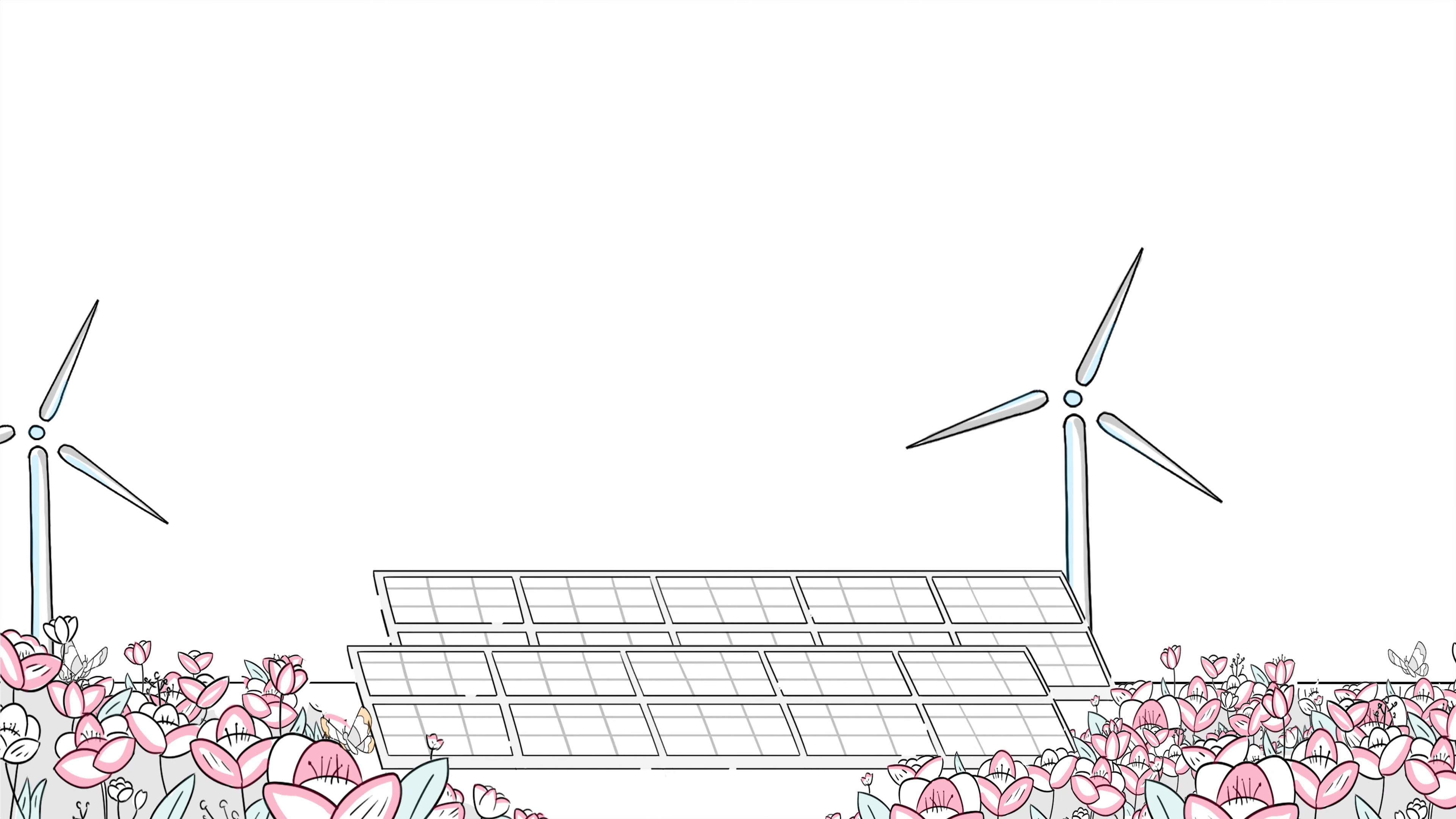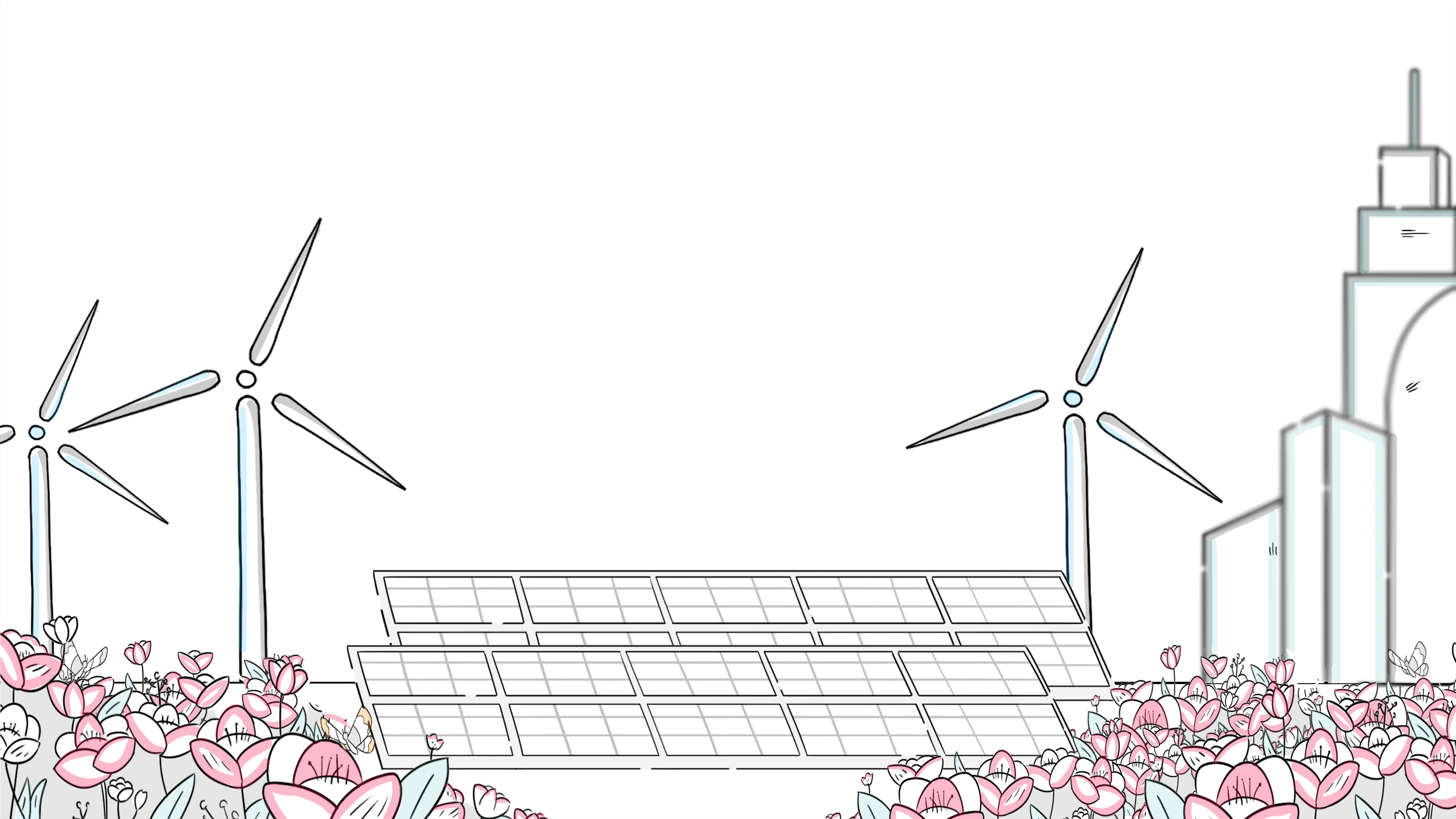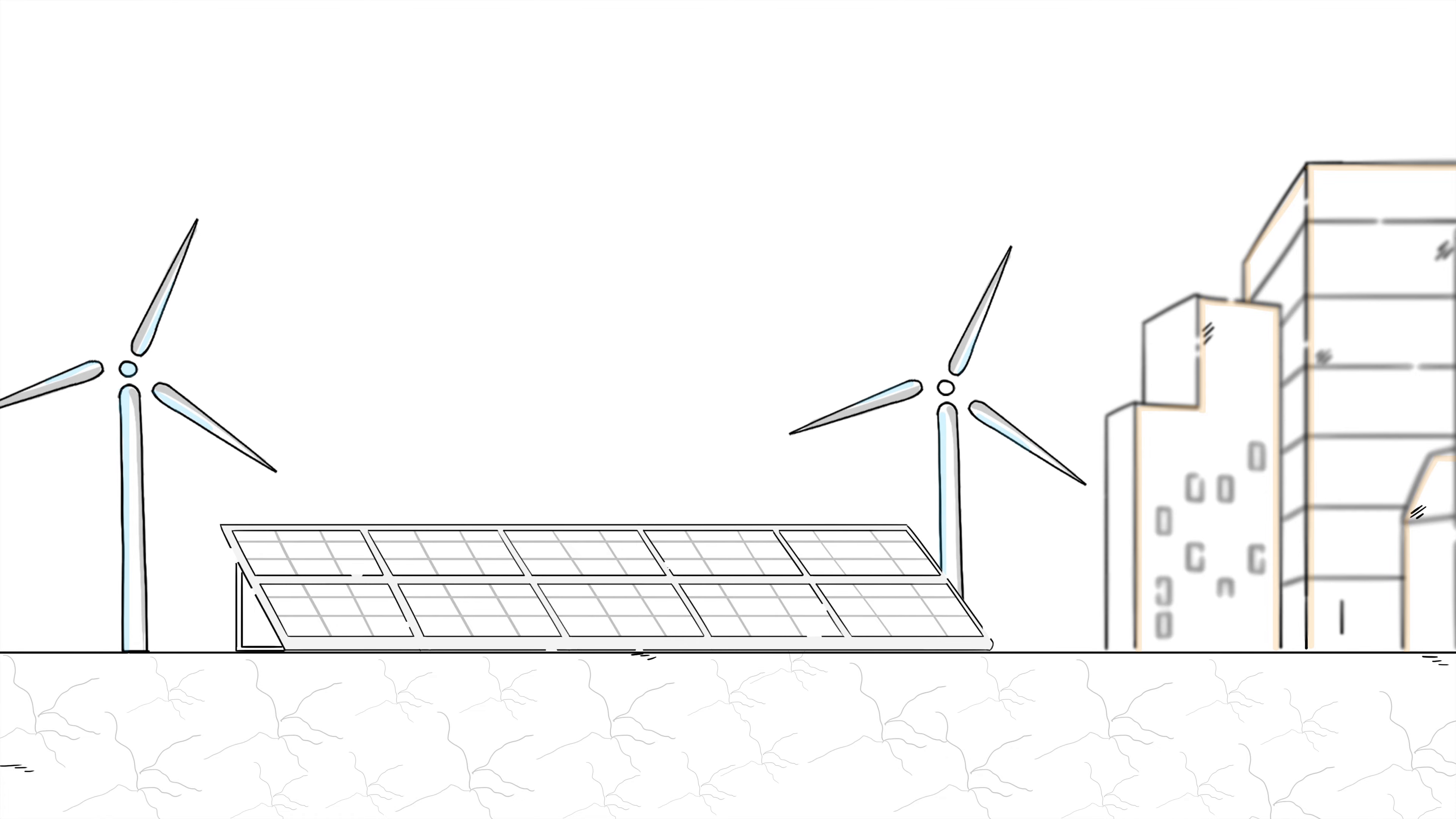Perhaps your company wants to prioritize projects with environmental benefits like co-located pollinator habitats, or projects that are sited on previously disturbed and degraded land.